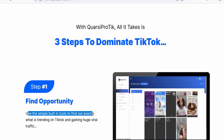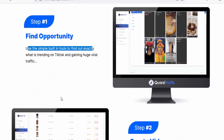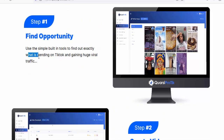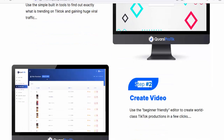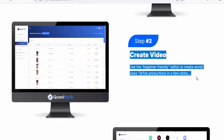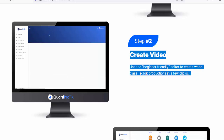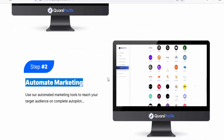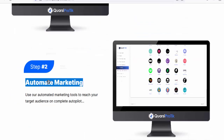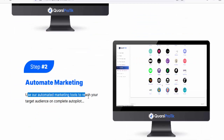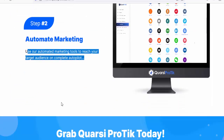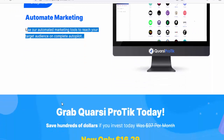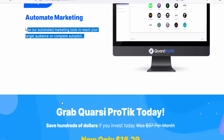Step one: Find opportunity — use the simple built-in tools to find out exactly what is trending on TikTok and gaining huge viral traffic. Step two: Create video — use the beginner-friendly editor to create world-class TikTok productions in a few clicks. Step three: Automate marketing — use the automated marketing tools to reach your target audience on complete autopilot.